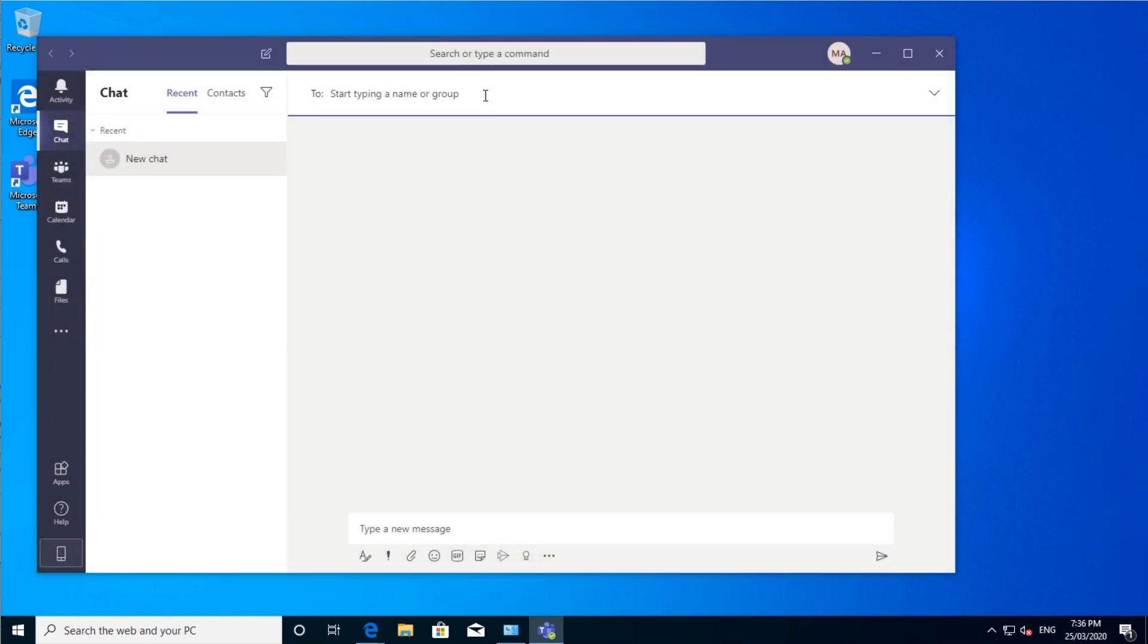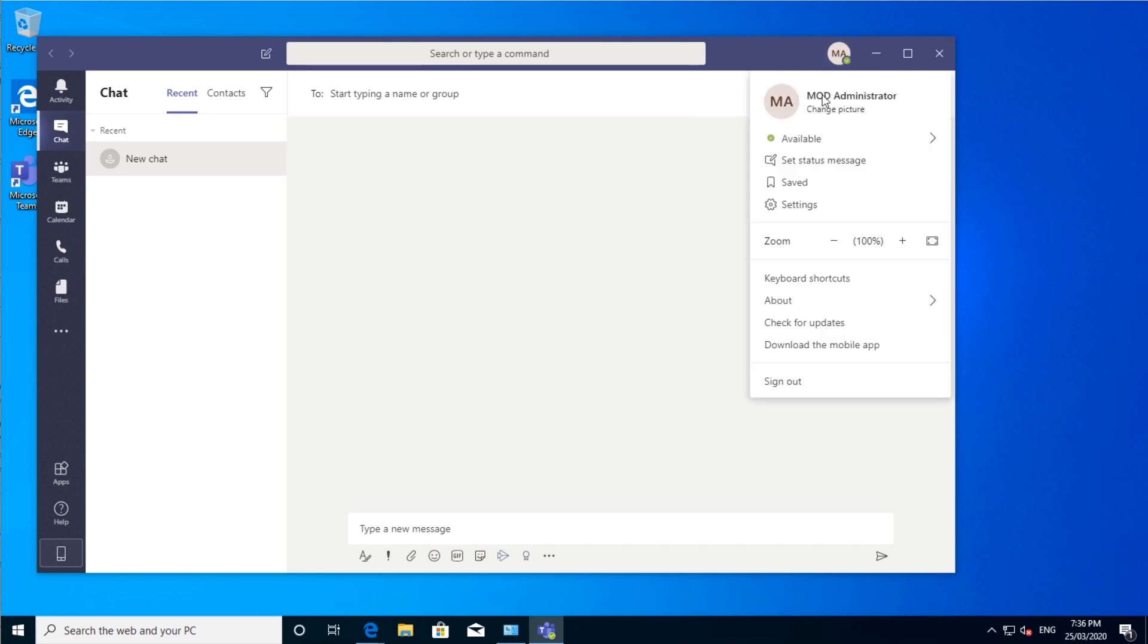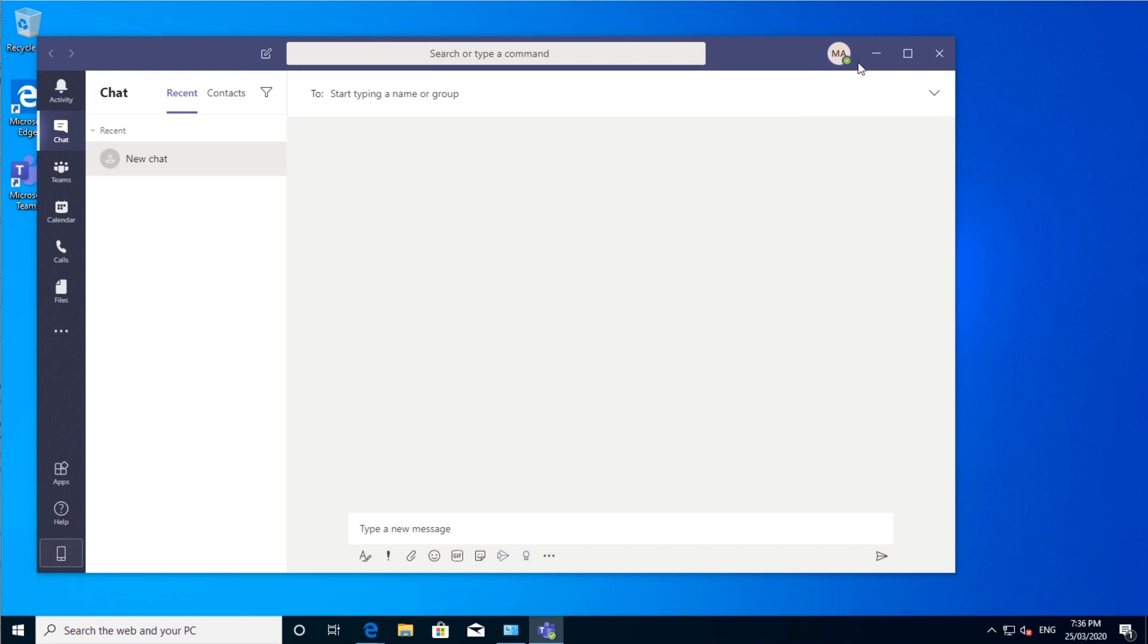So now you're in Teams. You can tell up in the top right-hand corner who you logged in as. I can see I'm logged in as MOD Administrator. It doesn't actually tell me my email there. But yeah, so now you've got Teams going.